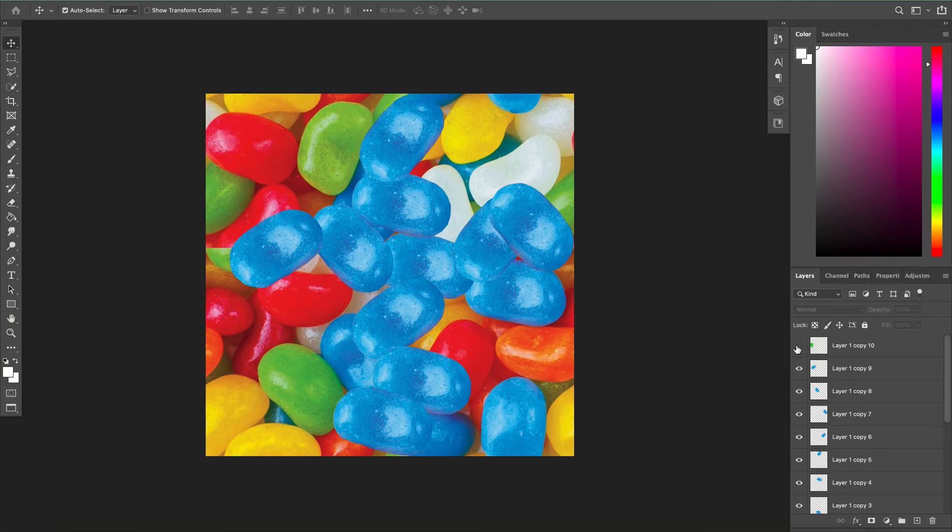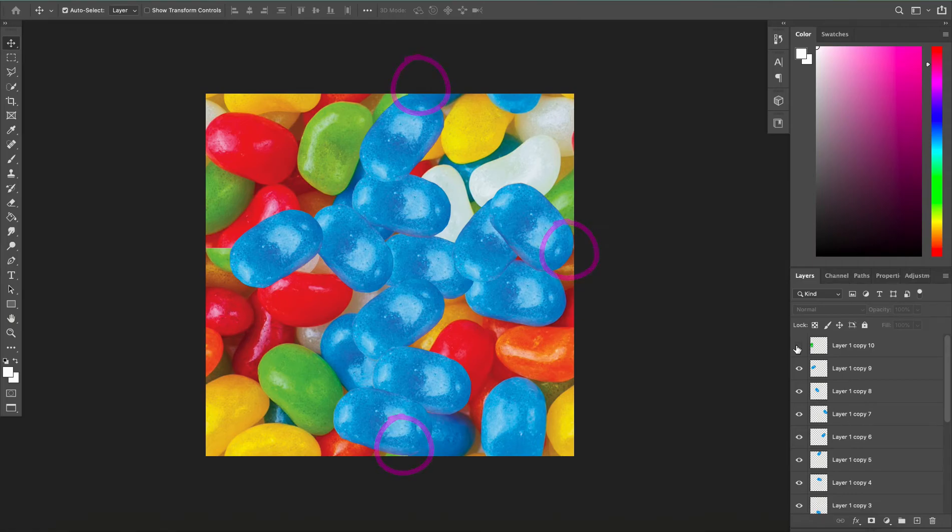I'm also making sure that when I copy and move these that I'm bumping them right up against the edge and not crossing over because that will mess up my seamlessness.